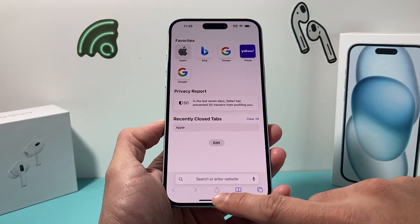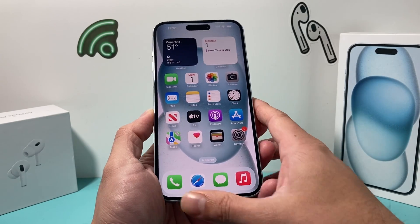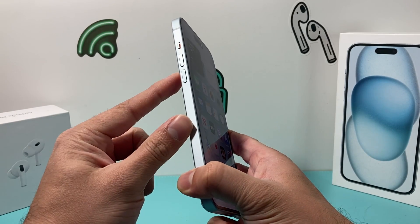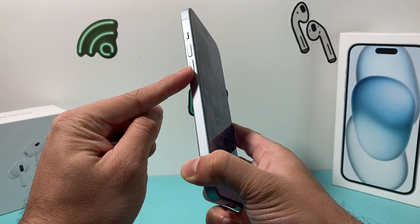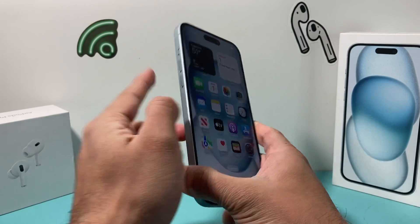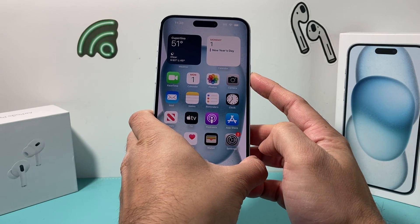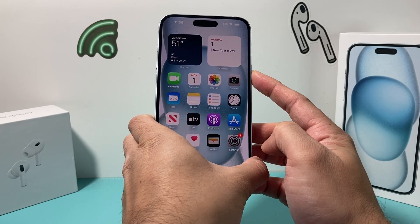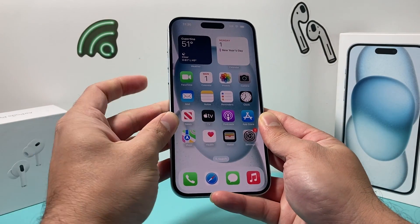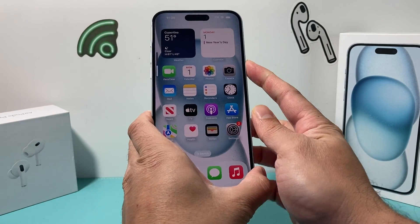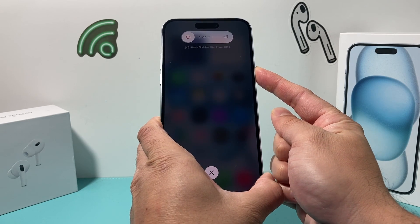If it's still not working, the next thing you want to do is a forced restart on your iPhone. In order to do a forced restart, you're going to press and release the volume up, followed by press and release the volume down, and then hold the side button until the screen goes completely black and you see the Apple logo appear. At that time, you let go of that button. So I'll do volume up, volume down, and then hold the side button just like that.